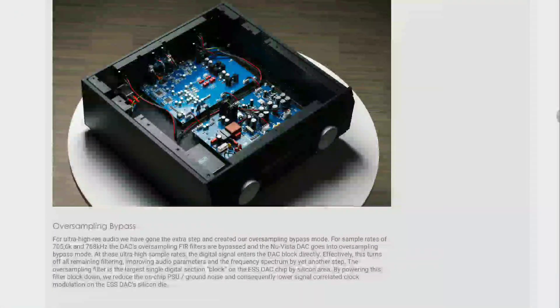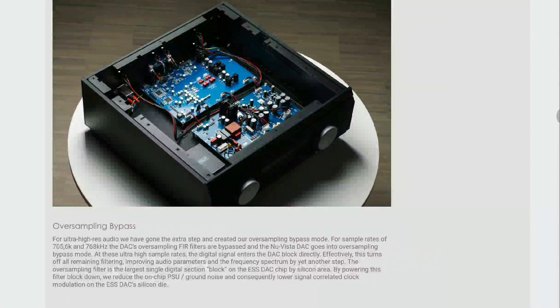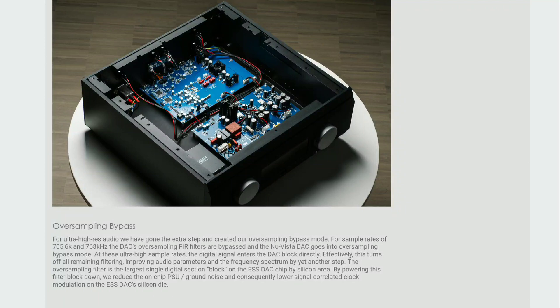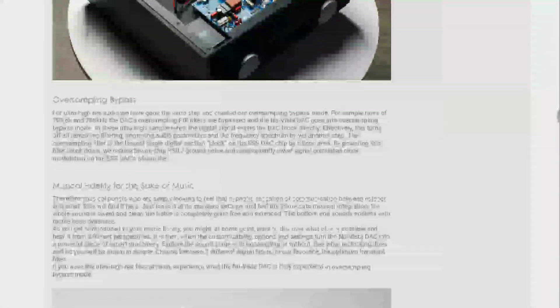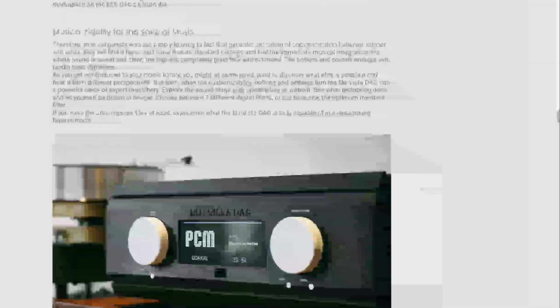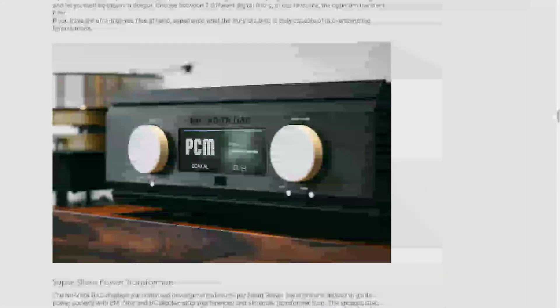The only thing is that the new Vista DAC is quite expensive and it's going to be available in black or silver. The price tag is about £9,999. That's a very expensive price tag for just a DAC alone.